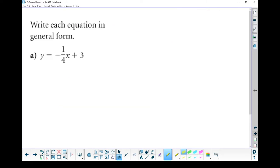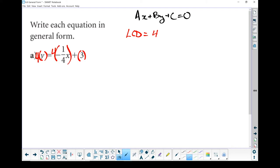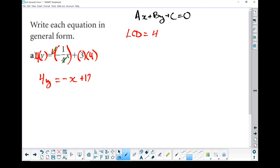Let's do two more examples — one more of each. I'll go through these a little bit quicker because it's the same thing again. I'm aiming for ax plus by plus c equals 0. I've got a fraction, so let's deal with that first. The lowest common denominator equals 4. I'm going to take each piece and multiply it by 4. So 4 times y gives me 4y, that 4 and that 4 cancel each other out, giving me negative 1x — I don't have to bother writing the 1 — plus 12.